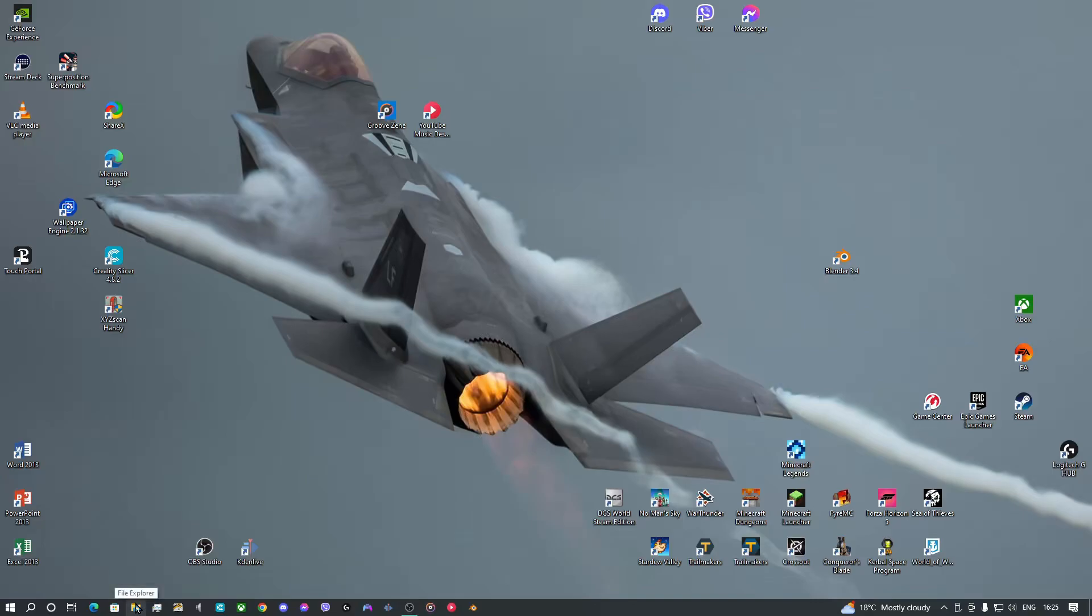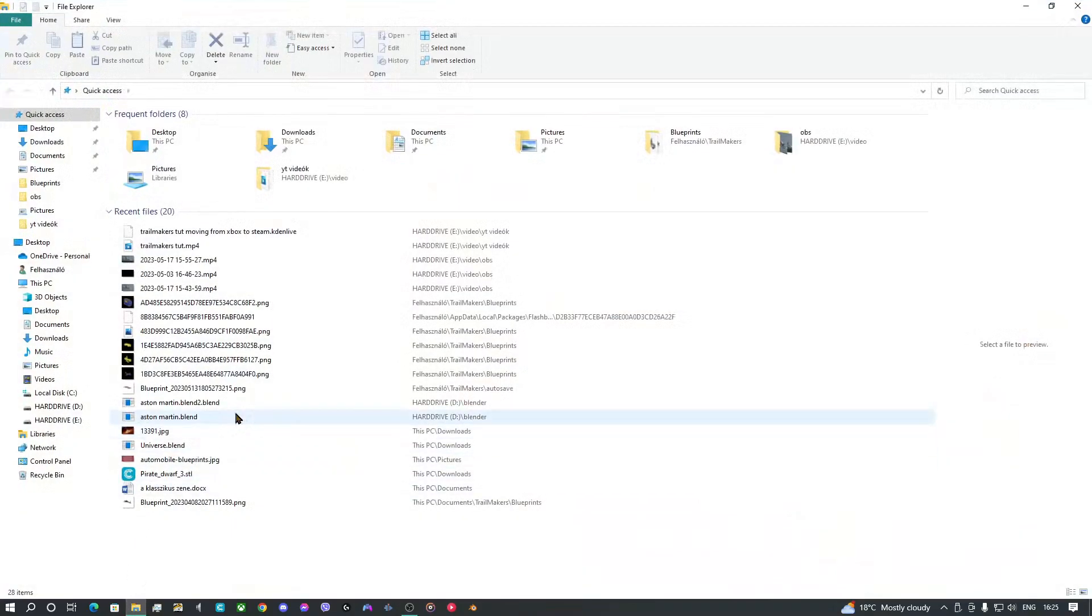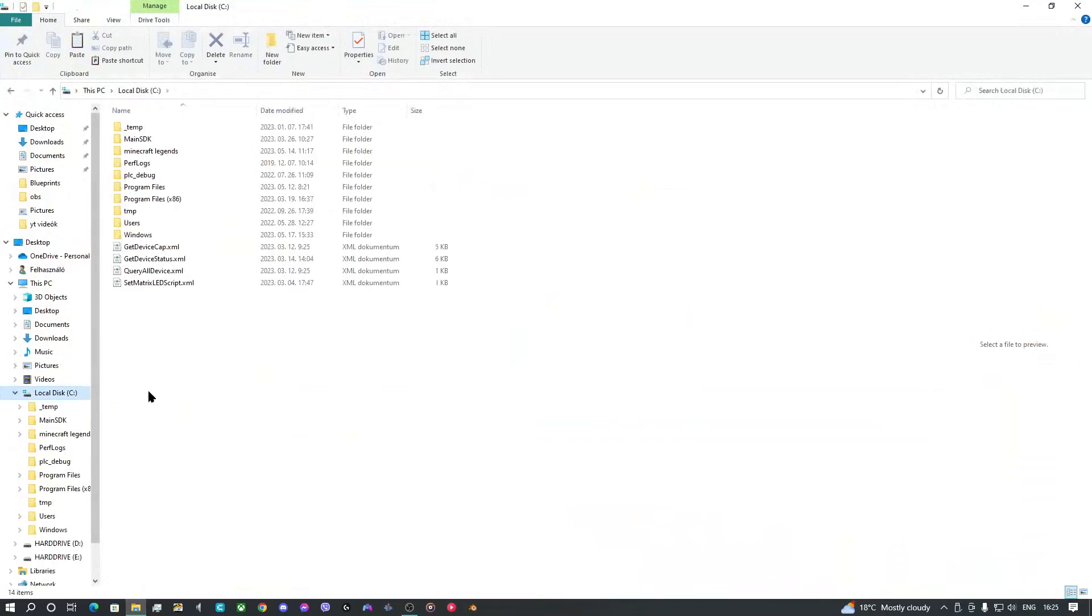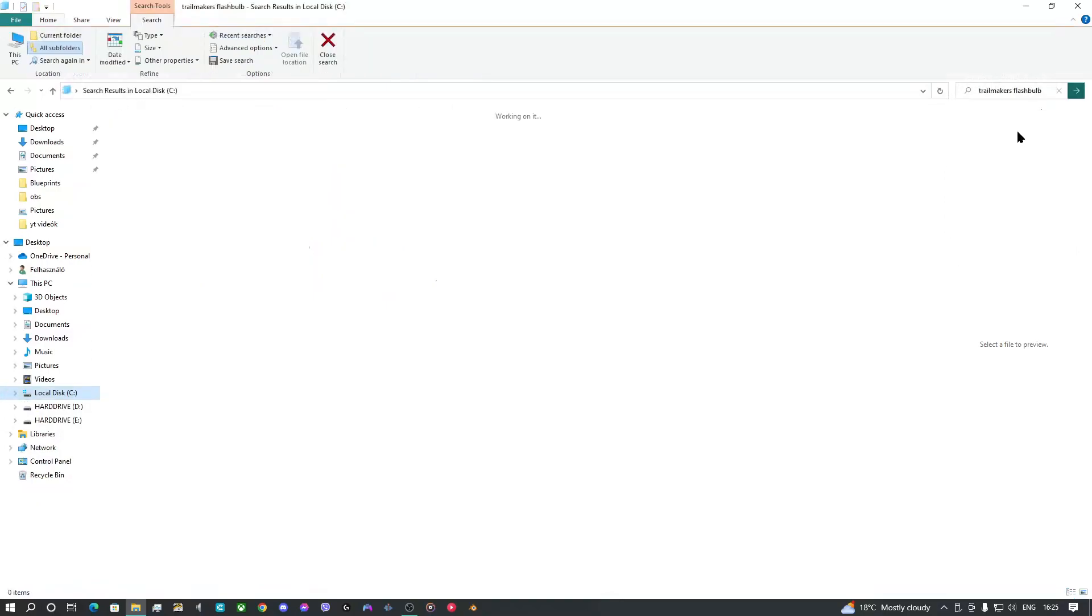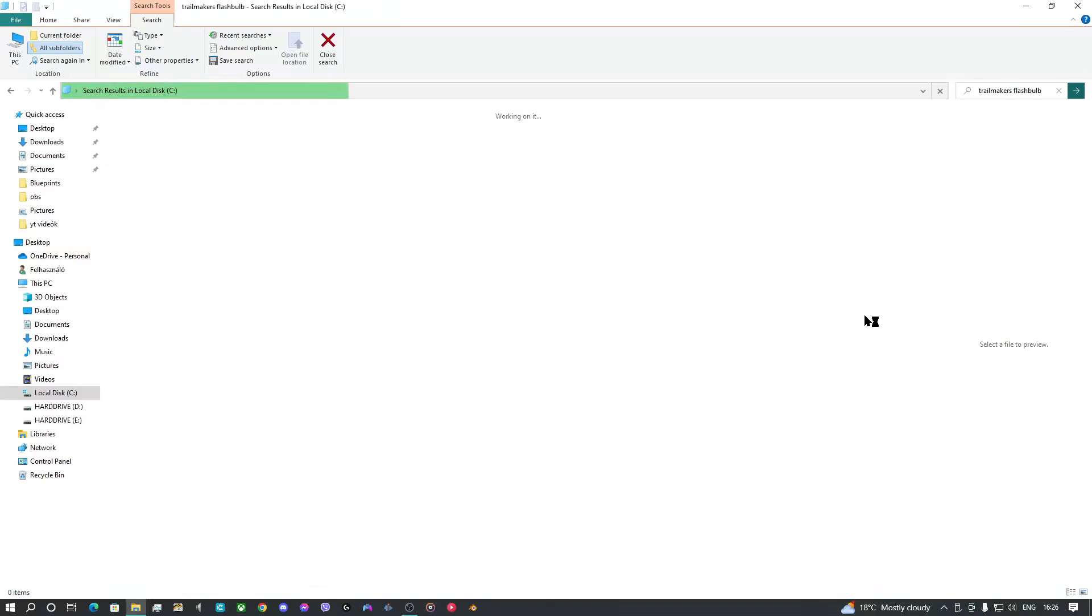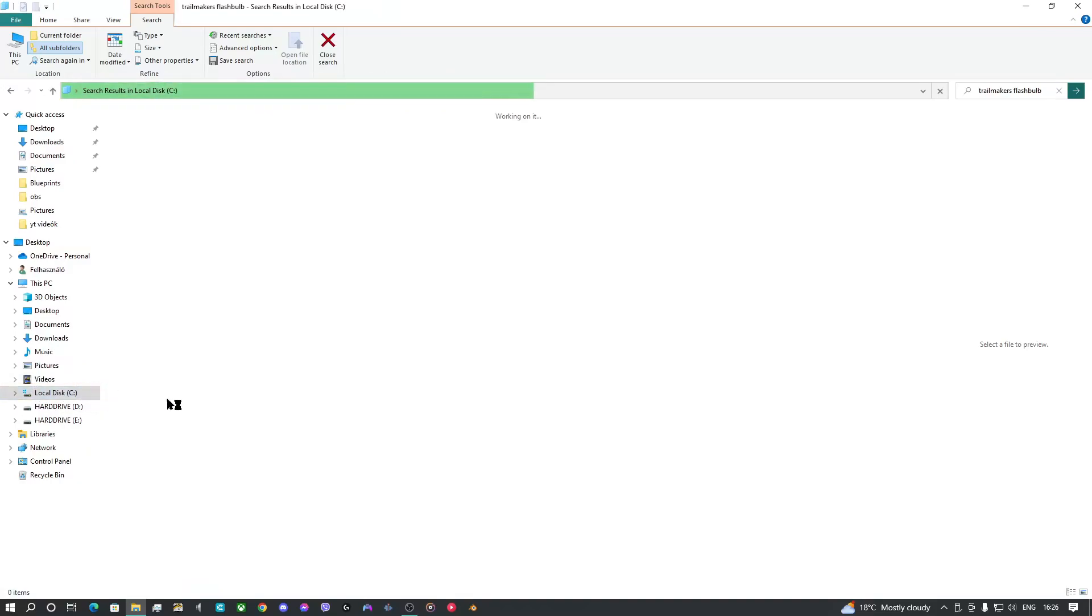So first you should open your file explorer, go to local disk, and search for Trail Makers. Searching on your local disk. If you don't have two hard drives like me, this is your only disk that will show up.